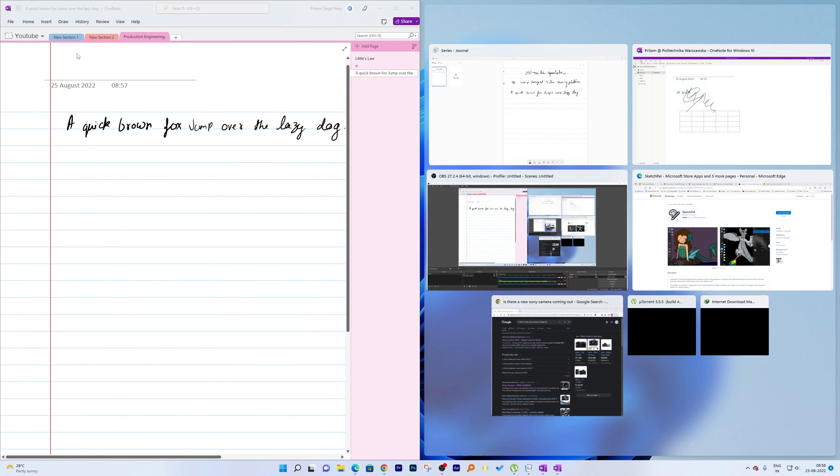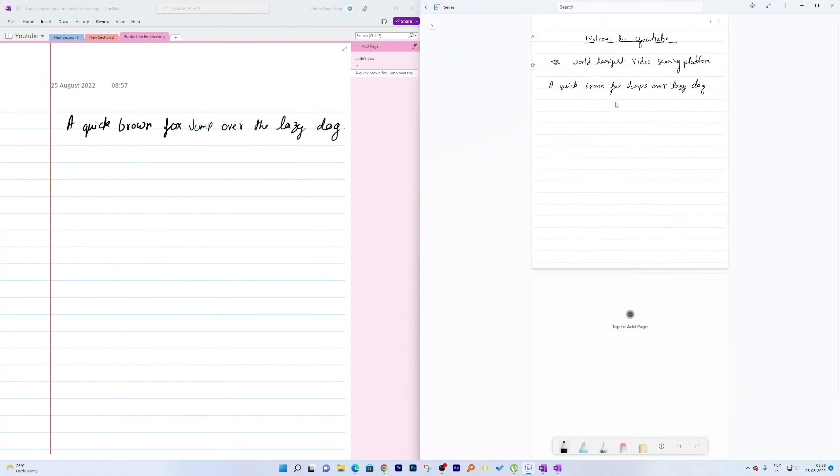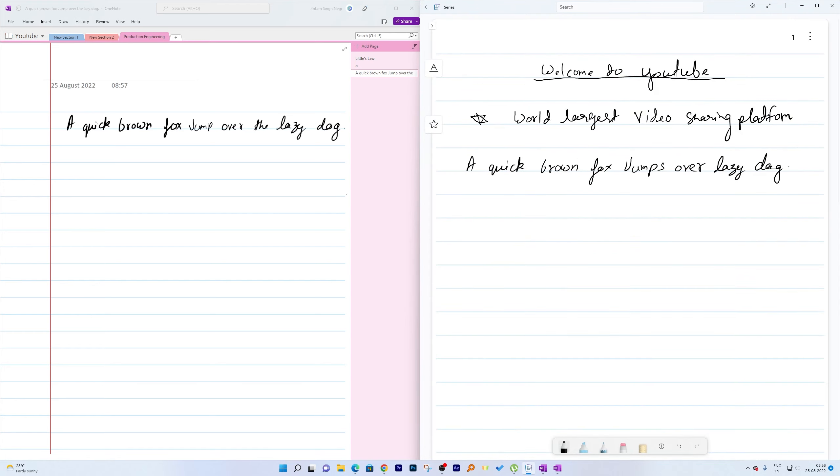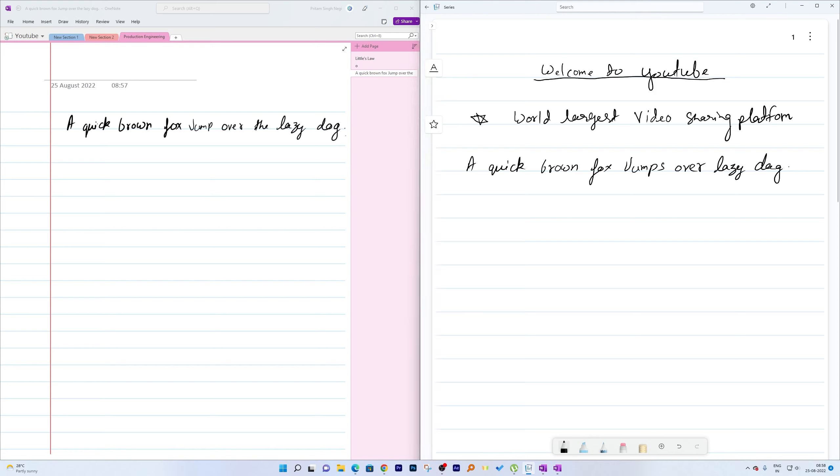Looking at the result, you can see the difference in how the writing appears. One may argue that the pen thickness was slightly higher in Journal — and yes, we can always control that — but I have tried this many many times and the ink experience in Microsoft Journal is way better than Microsoft OneNote. The writing in Journal feels much more natural.